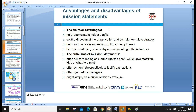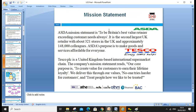The claimed advantages of a mission statement include helping resolve conflict, setting the direction of the organization, helping formulate strategy, helping communicate values and culture, and facilitating communication with customers. Criticisms of the mission statement include: often using meaningless terms like 'the best,' giving staff little idea of actual aims, being written retrospectively to justify past actions, often being ignored by managers, and sometimes serving as simple public relations.